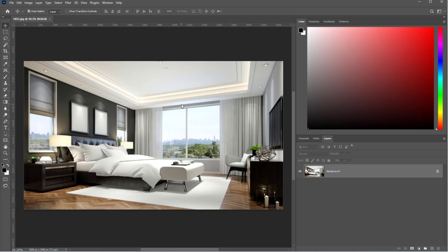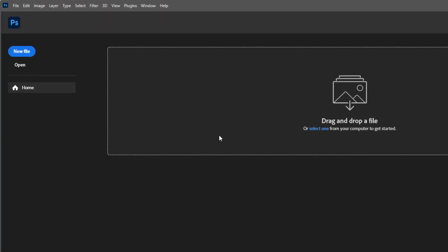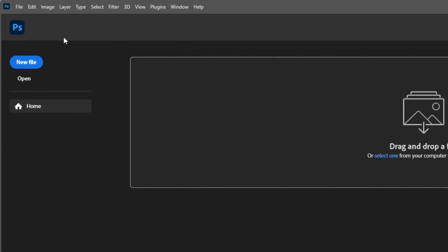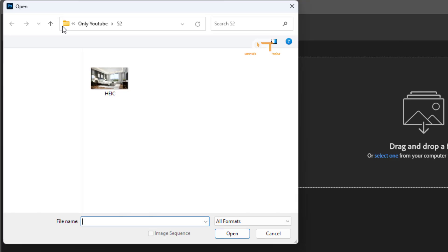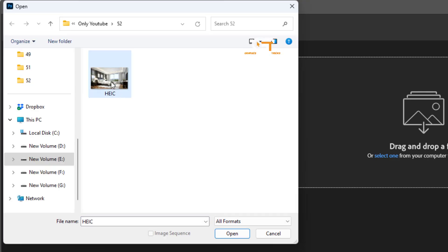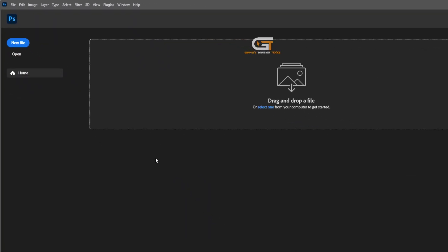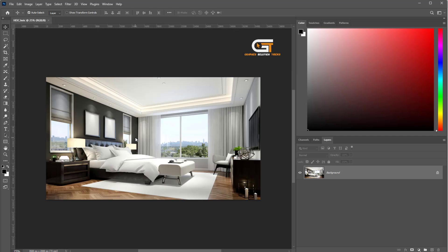Hello friends, in this quick tutorial I'm gonna show you how to convert HEIC to JPG in Photoshop. First, we go to the File option, then choose Open, select the image you want to convert, and click Open.